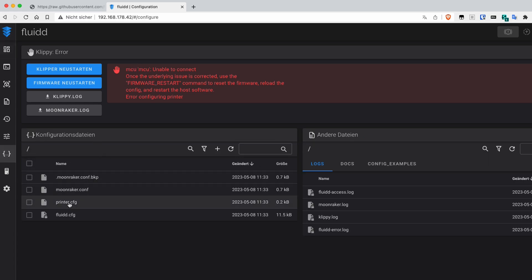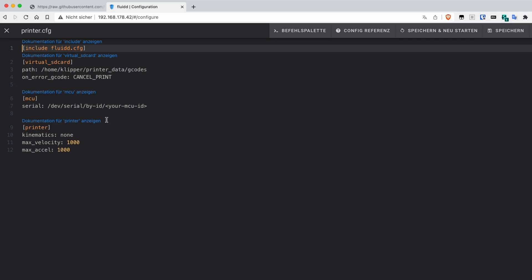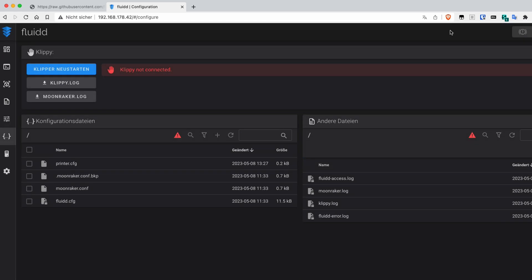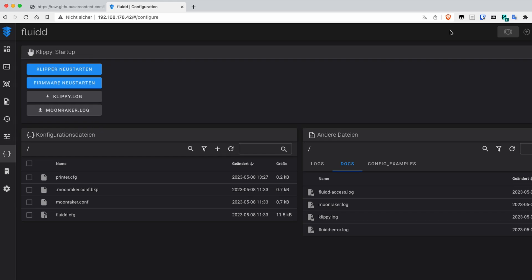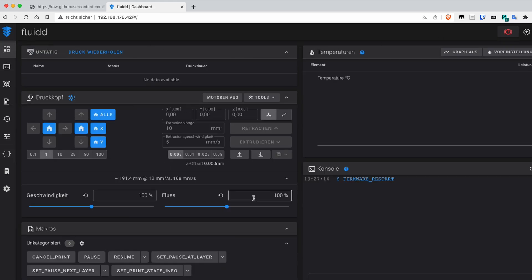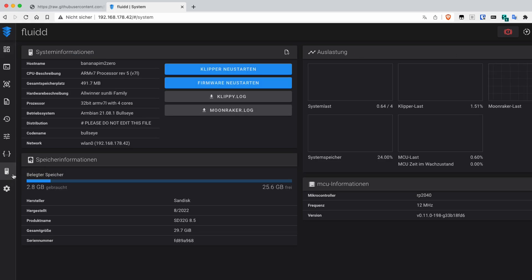Let's open the printer.cfg file and reference tty-s3, a serial port that should be used for communication between the SKR and the Banana Pi. Also change the restart method to command followed by a press on the save and restart button. And here we go. The error message is gone. Both devices are now able to talk to each other and are prepared for further configuration.